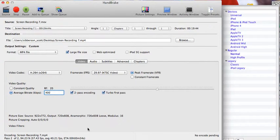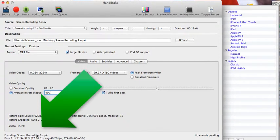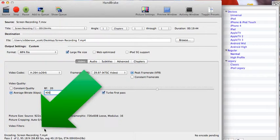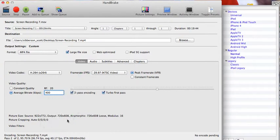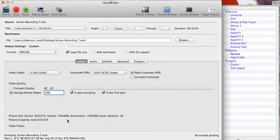As you can see down at the bottom it gives you a percentage of how much it's done, so you can keep an eye on how long it's going to take for that conversion to occur. This one is just about finished, so we'll hang tight here and let this one finish up.